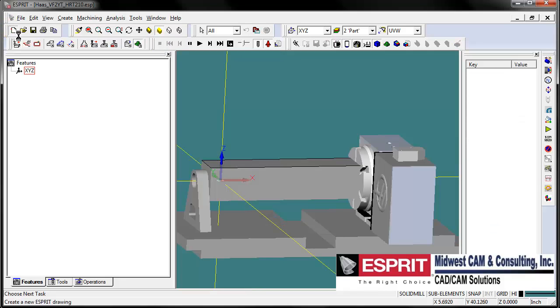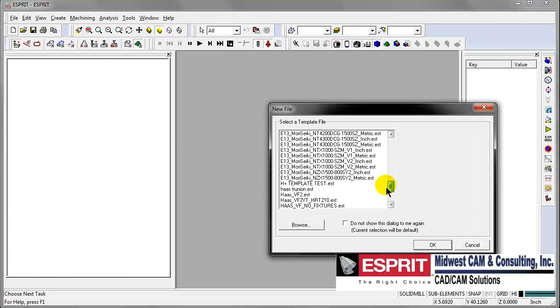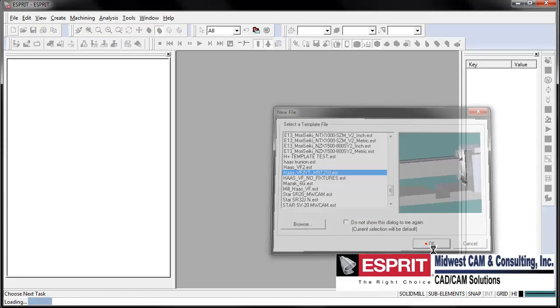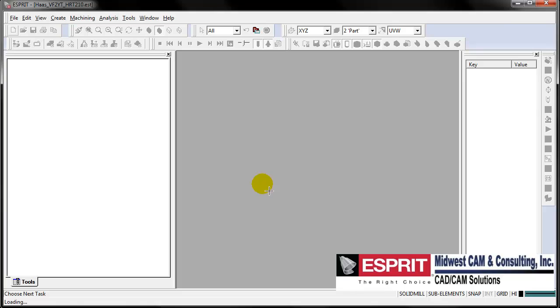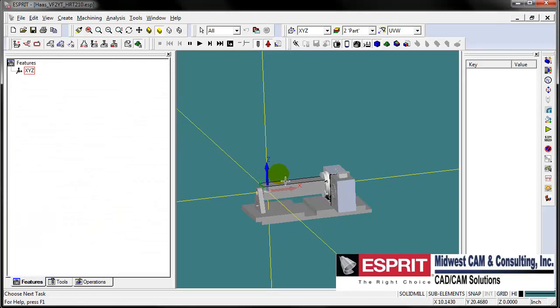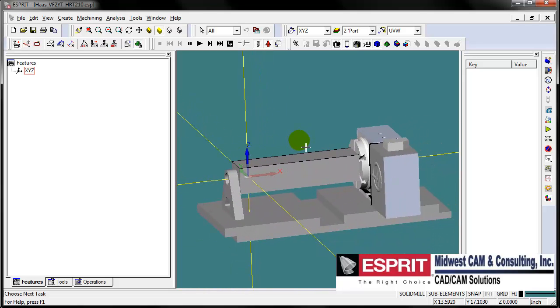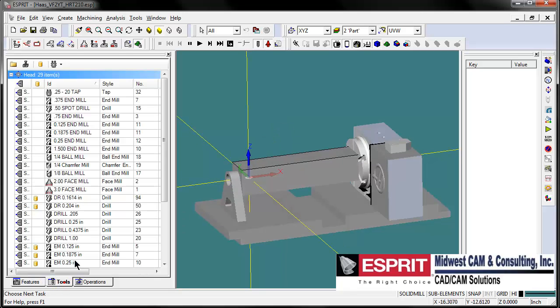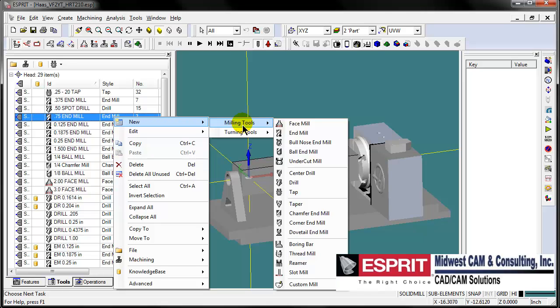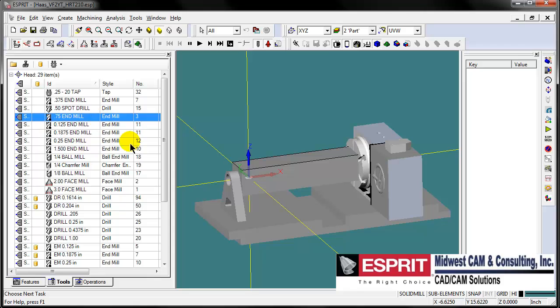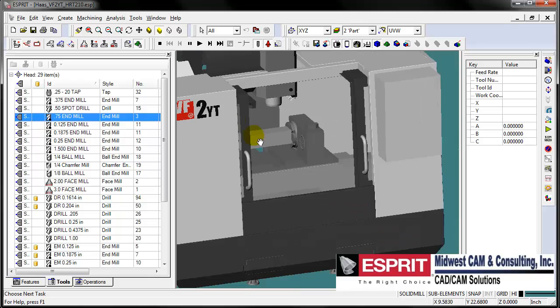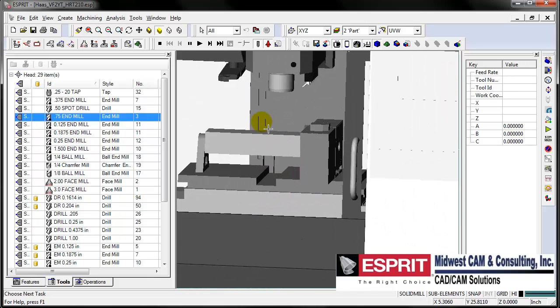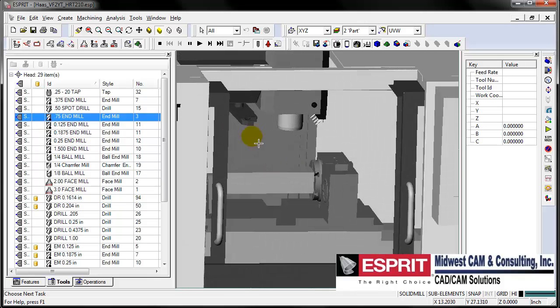Let's open up a new Esprit template. This template is a Haas VF2 with an HRT210 table on it. If you want to learn more about templates, you can search YouTube for Esprit template videos. In this template, it is already set up with the rotary table, the fixture plate, the indexing table, tools already loaded, and the machine model for simulation, collision detection, and kinematics of the tool motion and tool path.